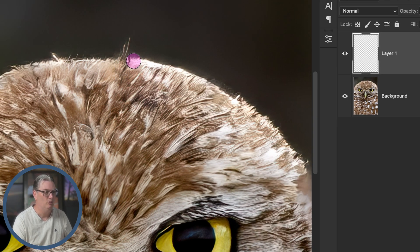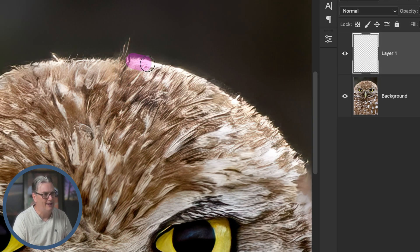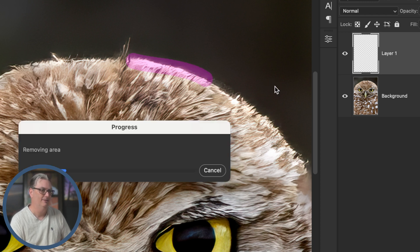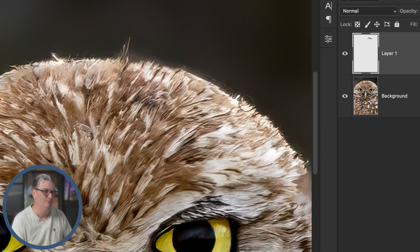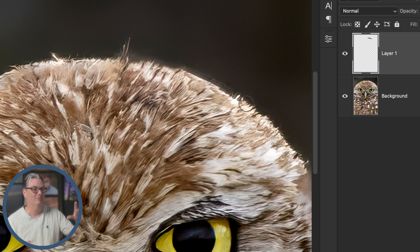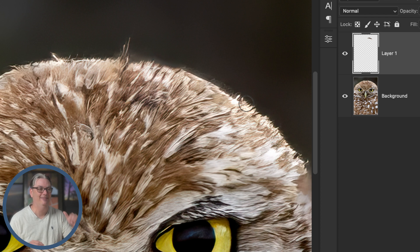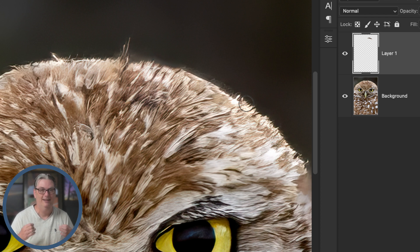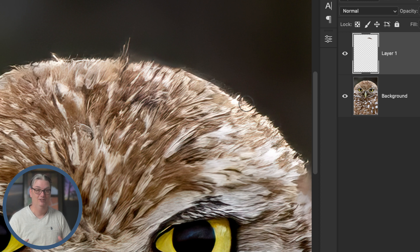I'm going to drag along the top of the owl like so, and boom, there it is. How cool is that? I love it. We brought those feather details back in that area and now I have the completed image that I had envisioned.